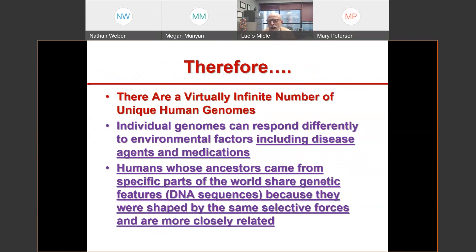Yes, we're similar to each other in the broad strokes, but there is a lot of variability among individual humans, and that affects our likelihood of disease and how we respond to medications. Individual genomes can respond differently to environmental factors, which include disease agents and medications. This is where ancestry starts coming in: humans whose ancestors came from specific parts of the world share genetic features — stretches of DNA sequence — because they were shaped by the same selective forces and are more closely related.